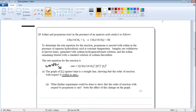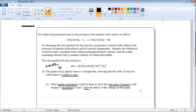They have asked us to find another method or experiment that could be done in order to find the order of reaction with respect to propanone. Our objective is to find the order of reaction with respect to propanone by performing another experiment and to state the effect of this change on the graph. The total mark for this question is two. The video tutorial will be longer since we are going to discuss each possible point in detail.